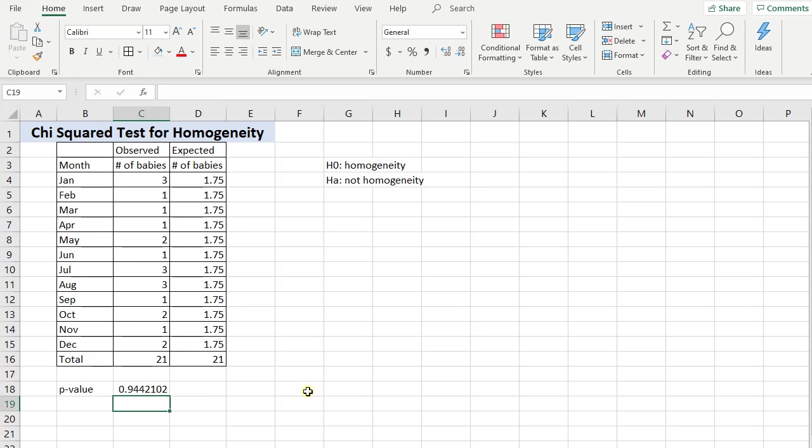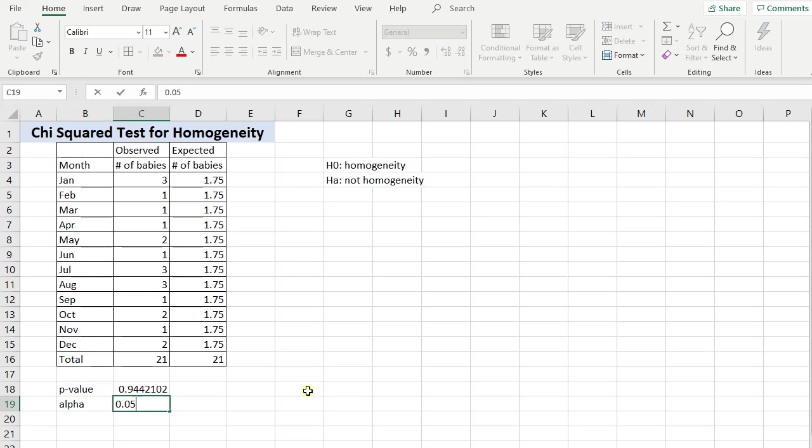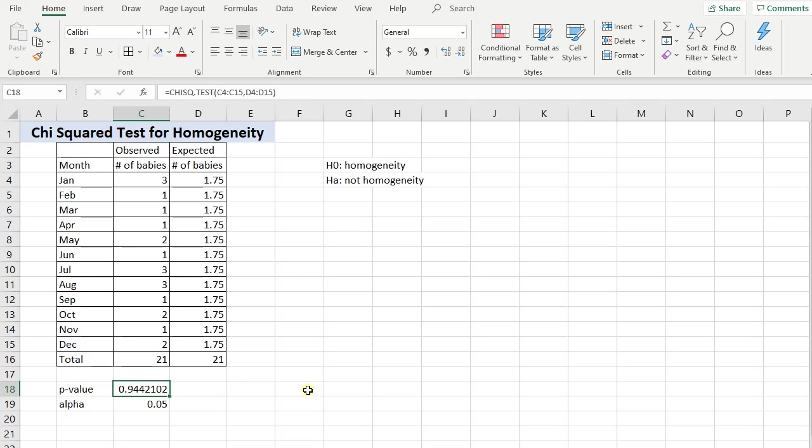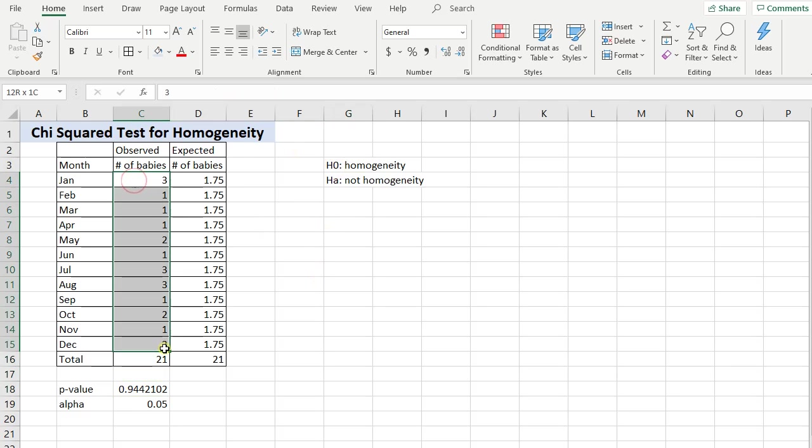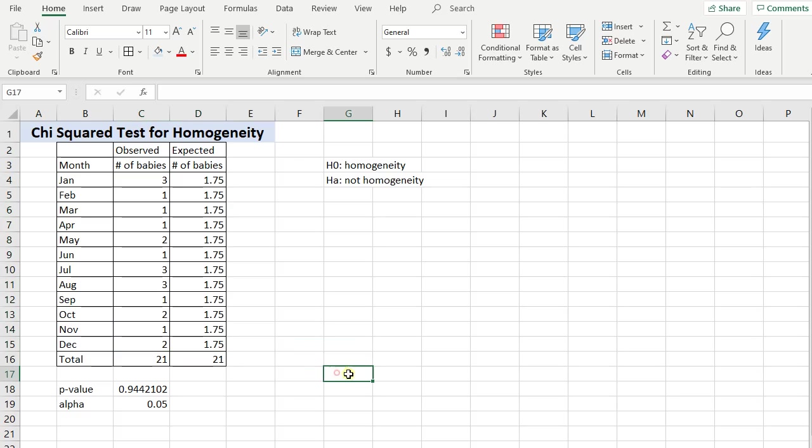If I had an alpha, say I had a type 1 error rate of 0.05, then with this p-value being really large, I would conclude that I can't reject the null hypothesis. That it does appear that these babies are just being randomly born on different months. There's nothing really going on here. So I would fail to reject the null hypothesis and say there is homogeneity here.